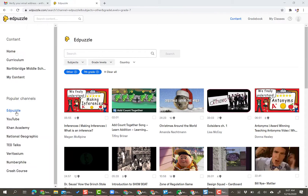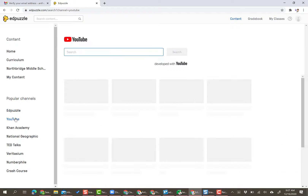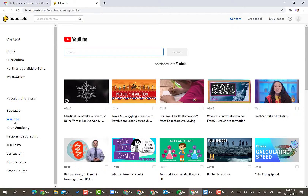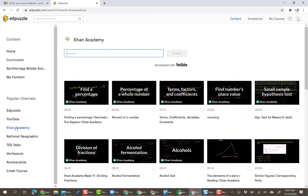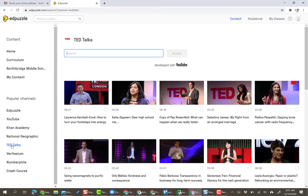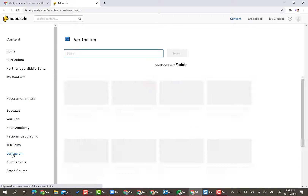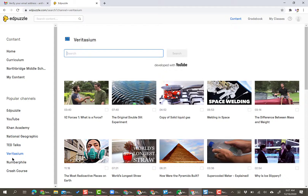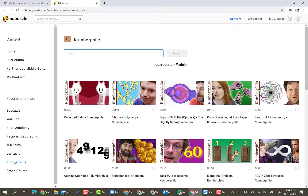Under Popular Channels, you can explore content from a number of providers, including Edpuzzle, YouTube, Khan Academy, National Geographic, TED Talks, Veritasium, Numberphile, and Crash Course.